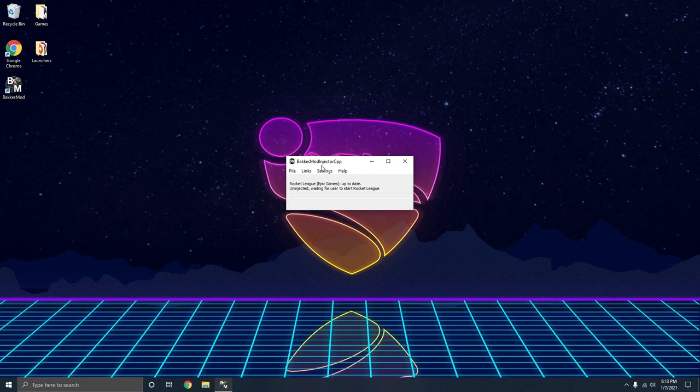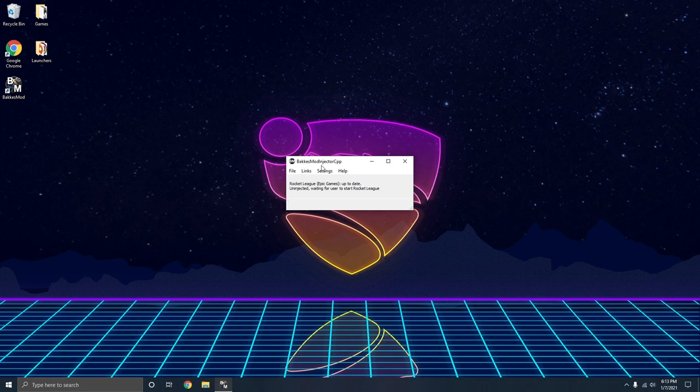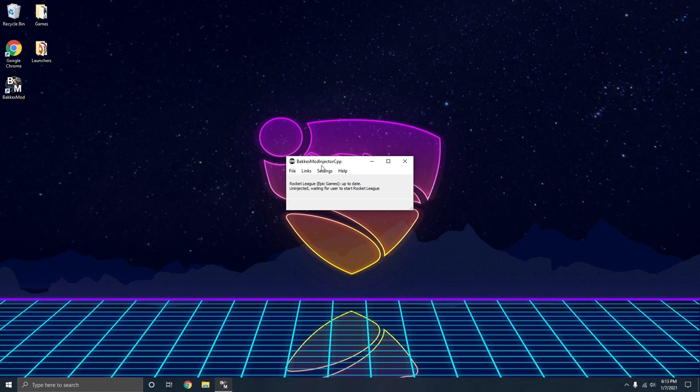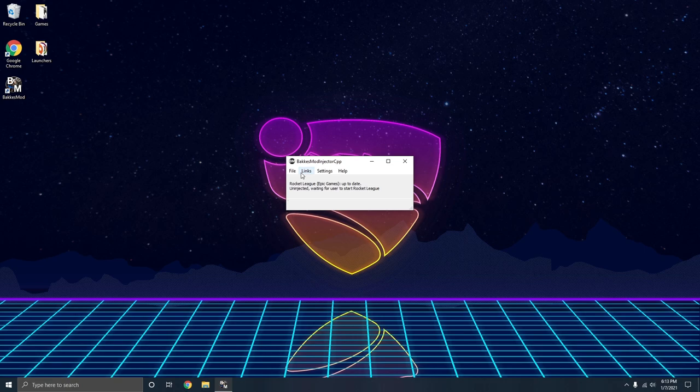After you install the update, if it prompts you for that, you should be brought to a prompt where it says uninjected, waiting for user to start Rocket League. At that point, you've got BacchusMod installed. On your desktop, you should see a BacchusMod icon. I'm going to start from the beginning of launching BacchusMod into Rocket League. I'm going to hit file and exit out of it for right now.